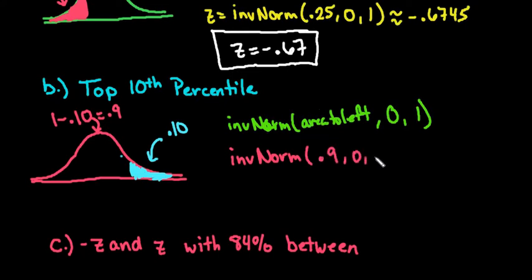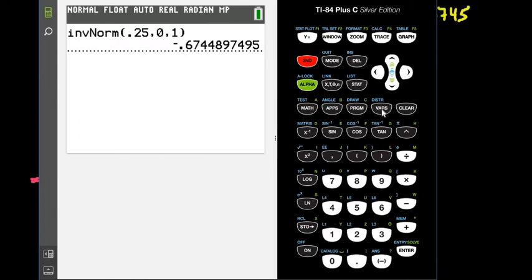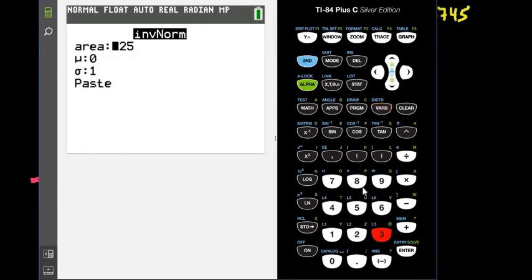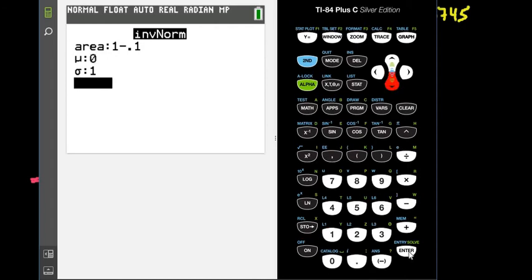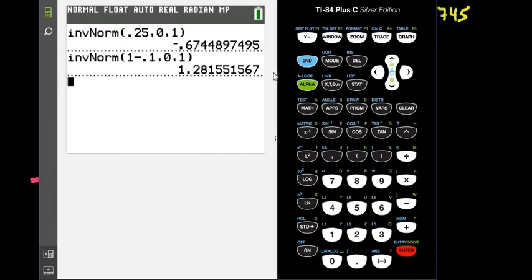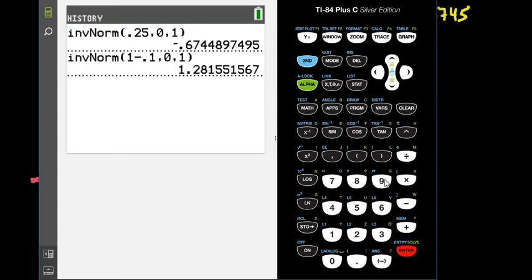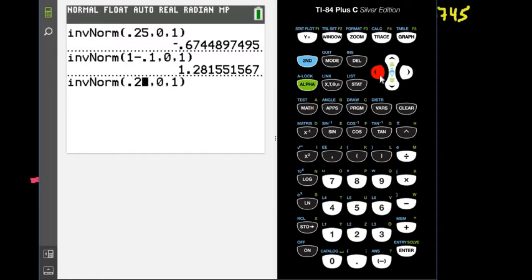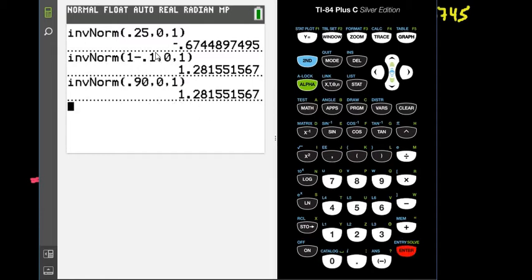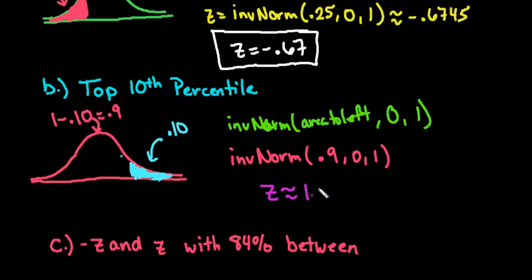So this would be 0.90. Then go plug this into the calculator: 2nd, the VARS button, distributions, and choose option 3. For the area, you can type 1 minus 0.1 directly if you didn't want to do the math first. That gives us 1.28155. You can also just change the area value to 0.90 and notice it gives the same thing. So z is approximately 1.28 rounded to two decimal places.